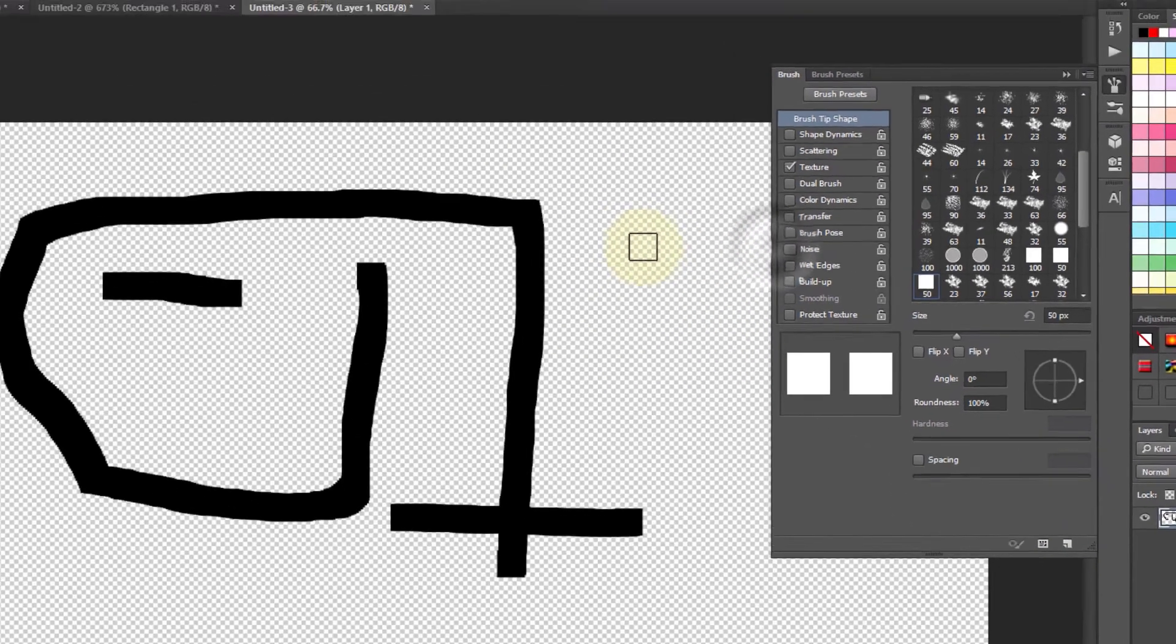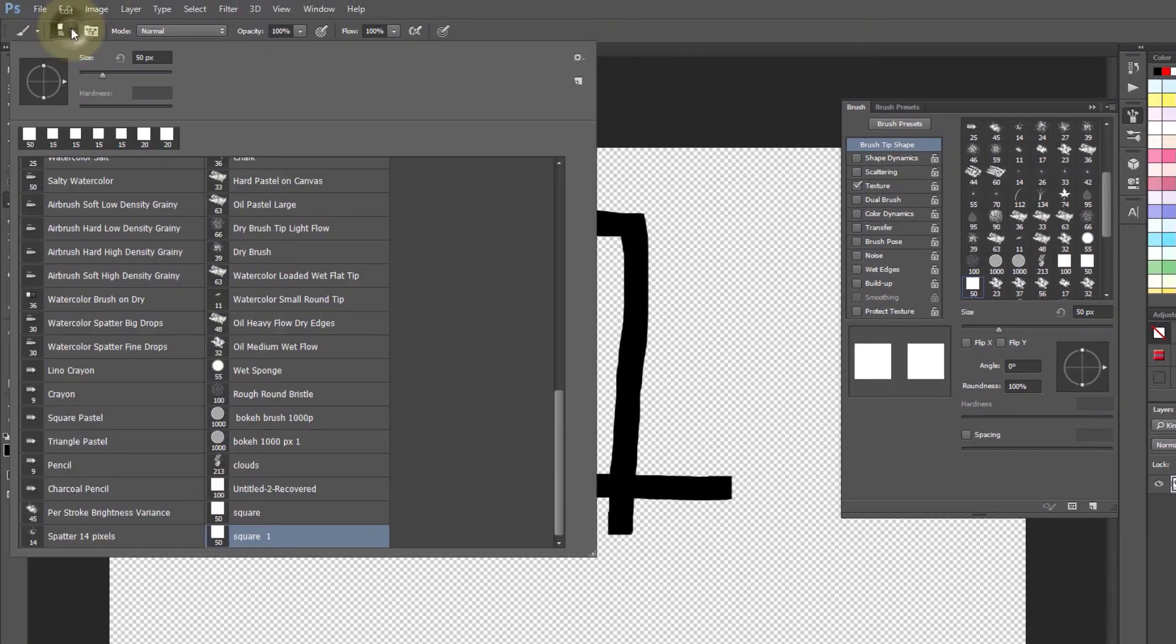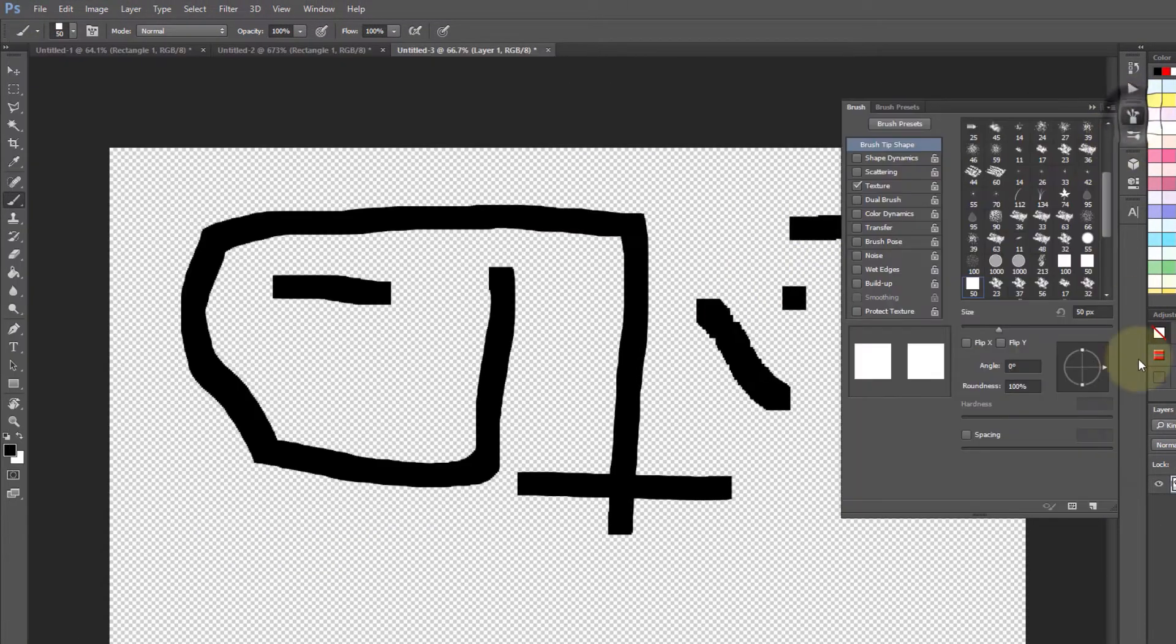You can see it is also added in our brushes. Once again, if you go to this area and this time select Open Preset Manager...